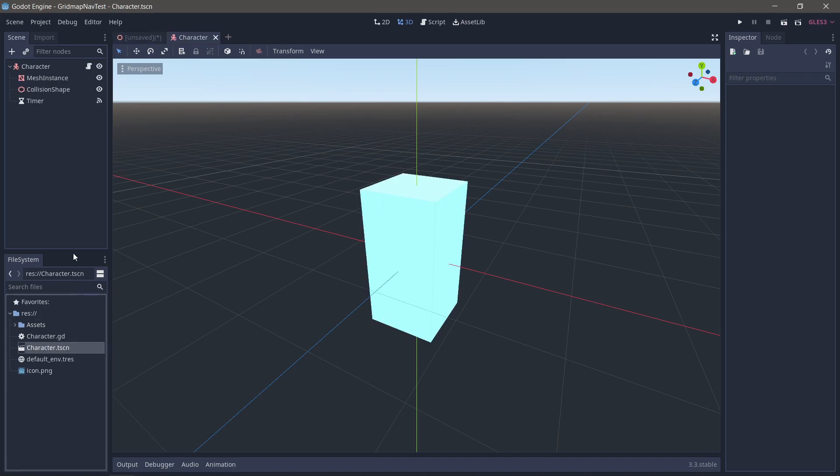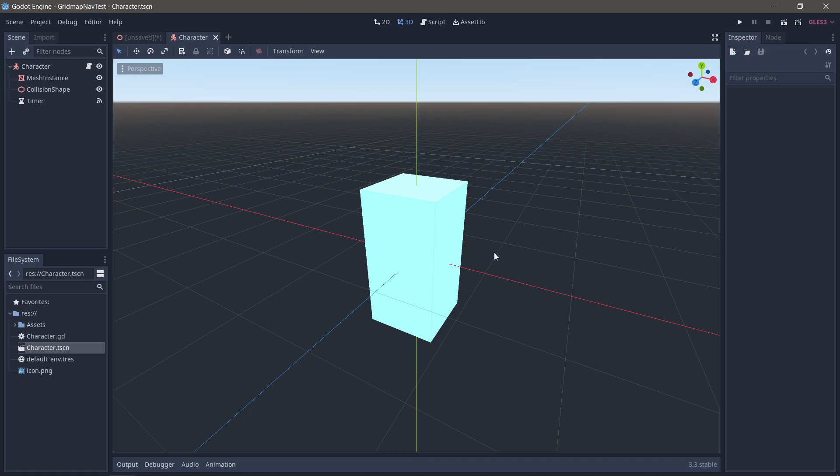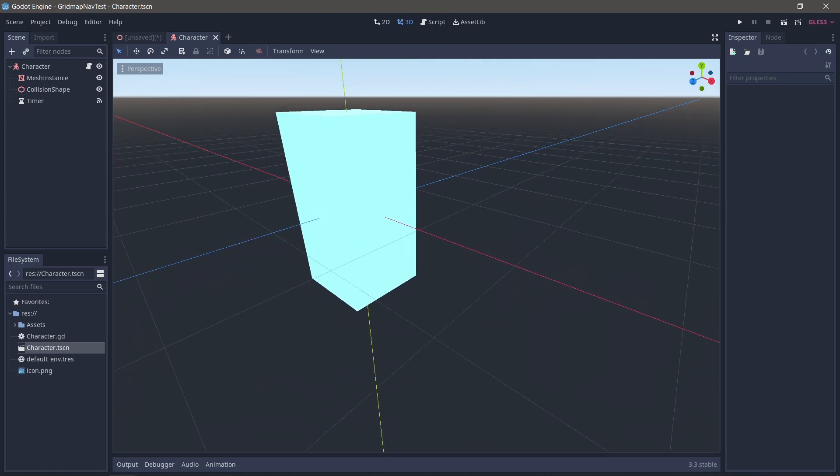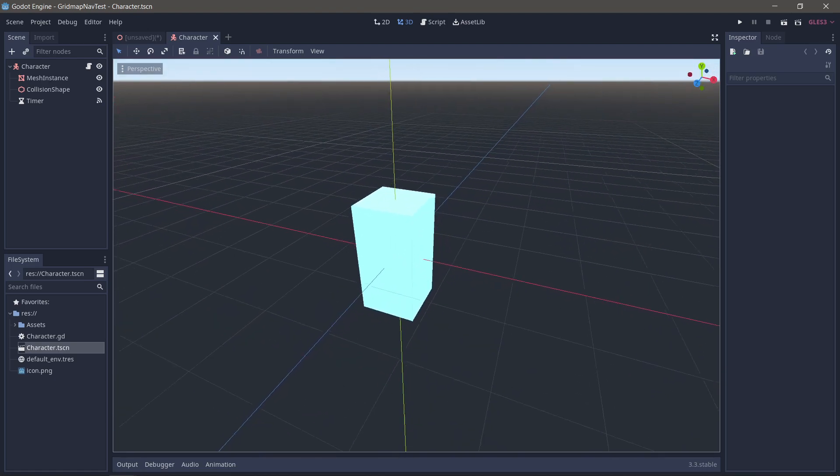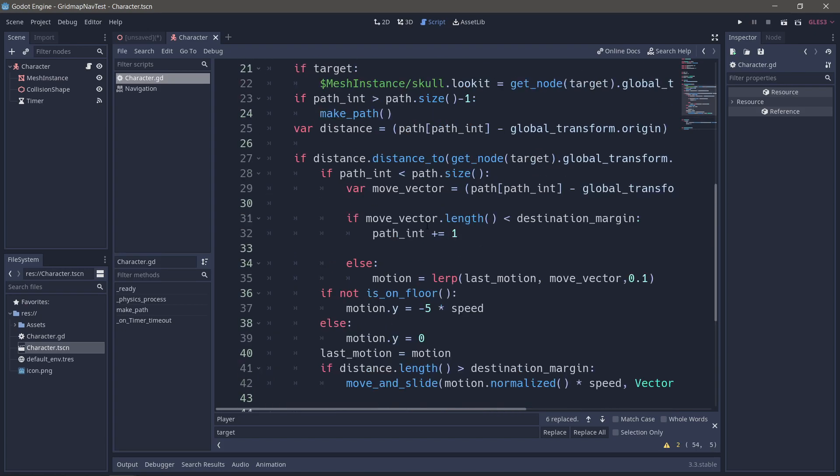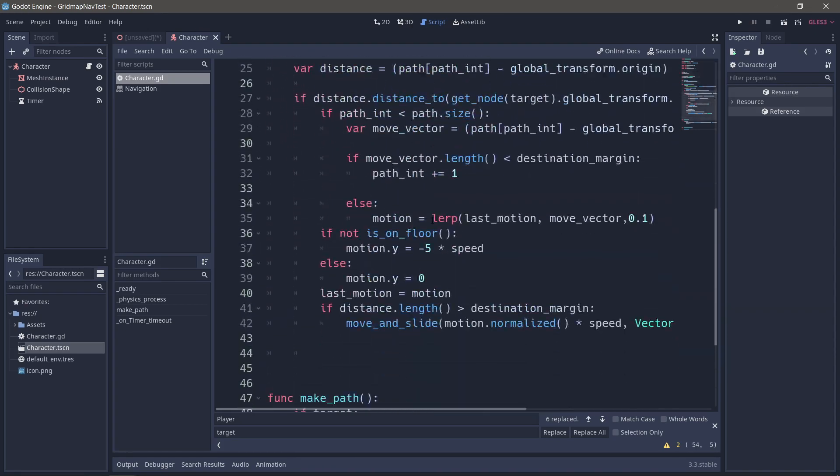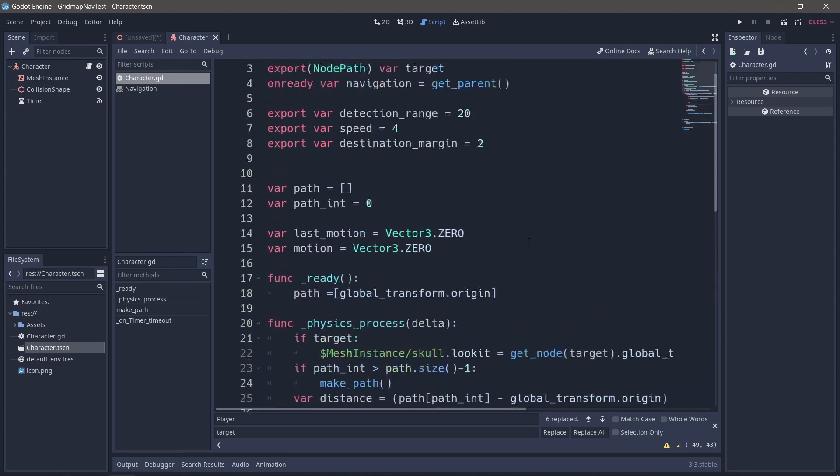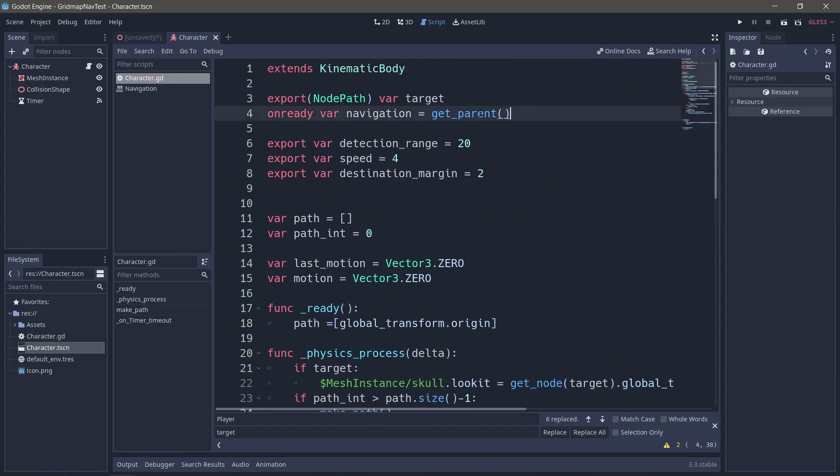I've made a ridiculously simple little cube character, made him glow so that we can really see him. And I've just put in a simple script that's going to use make simple path to use a navigation node, which I'm going to set as the direct parent of this character in a moment, to move through a level.